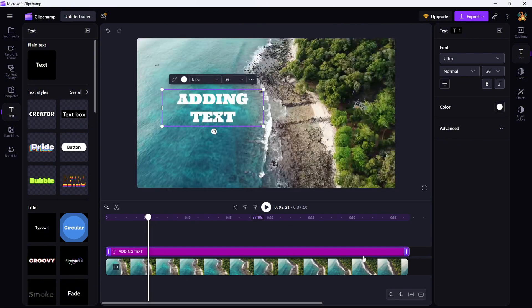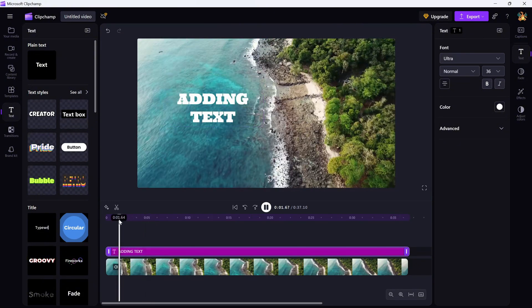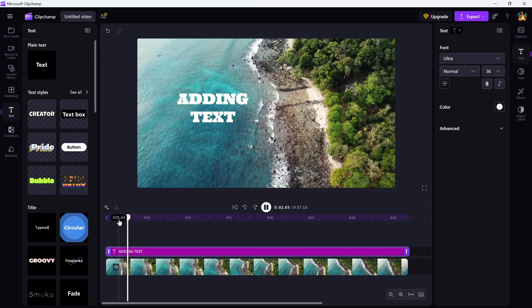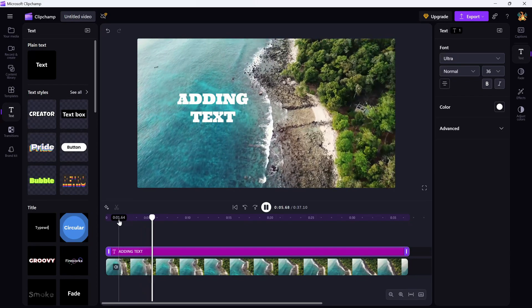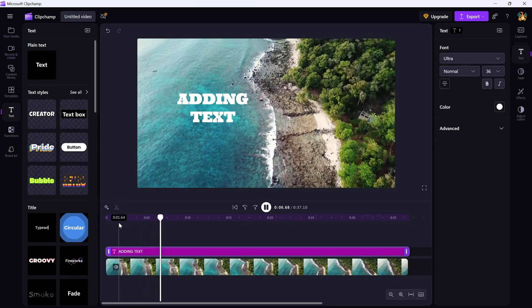And that's it. You've now added text to your video in Clipchamp and customized it to match your style.